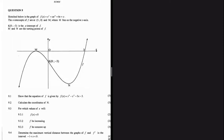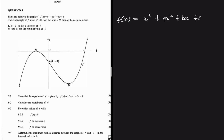In this question we have a graph f of x which is equal to x cubed plus ax squared plus bx plus c. We have x-intercepts at m and at the point three and zero, and k is the y-intercept. m and n are turning points.